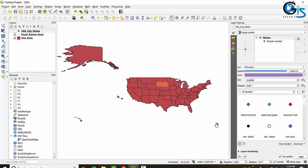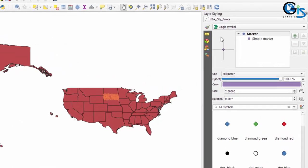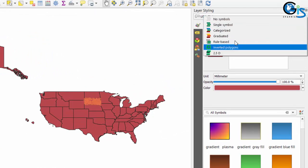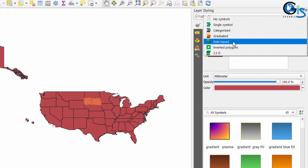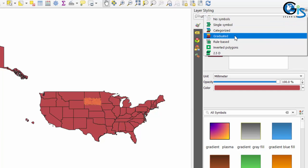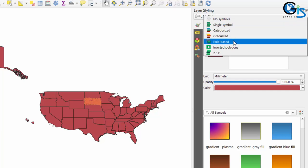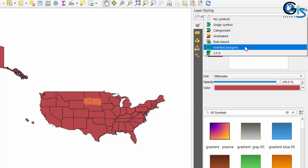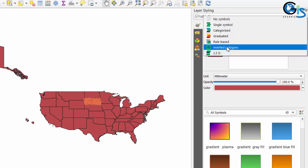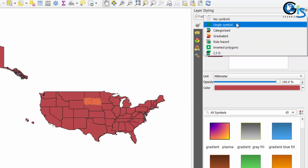Rule-based symbology is basically not an independent symbology — it is a dependent symbology which can be applied to another symbology in the symbology list. For polygon features we have many types of symbology, and rule-based symbology can be applied to single symbol, categorized symbol, and graduated symbol, but we cannot apply it to inverted polygons and 2.5D symbology.